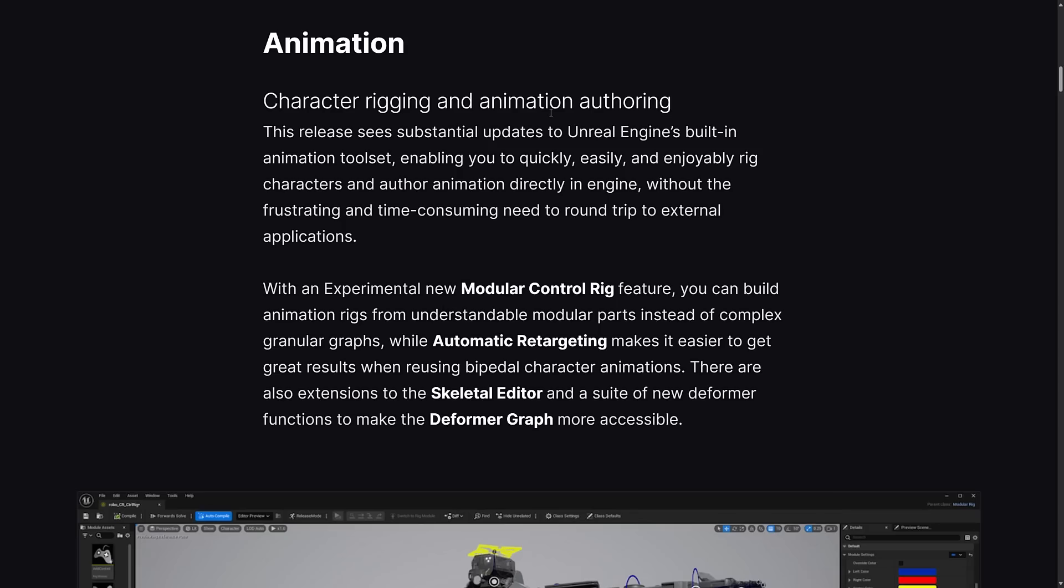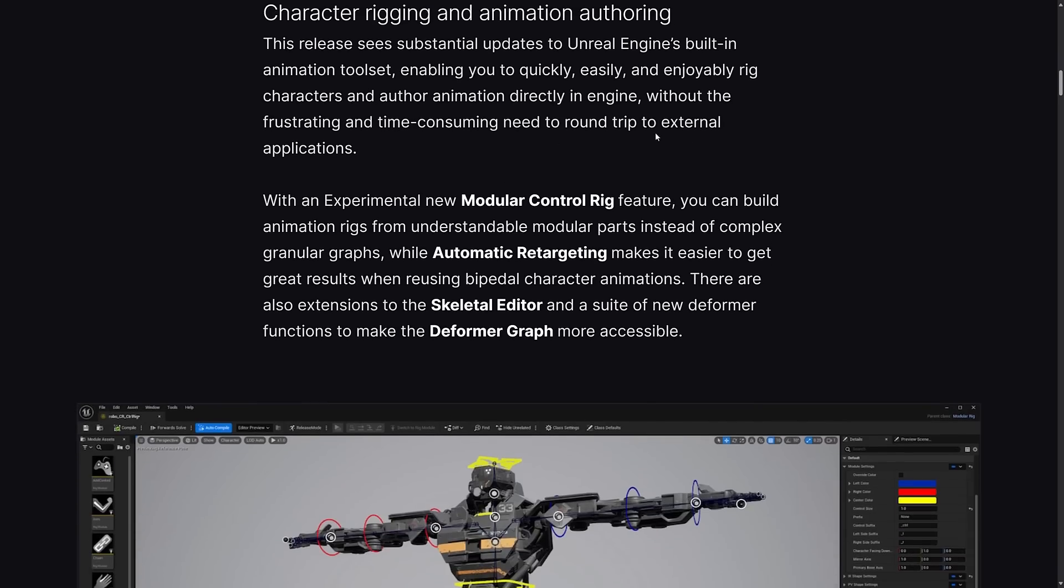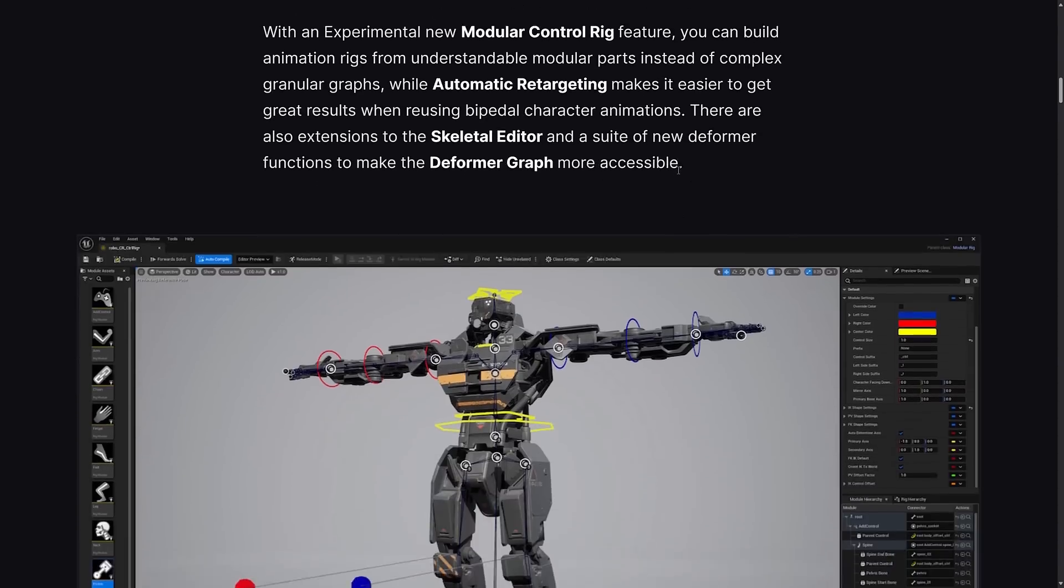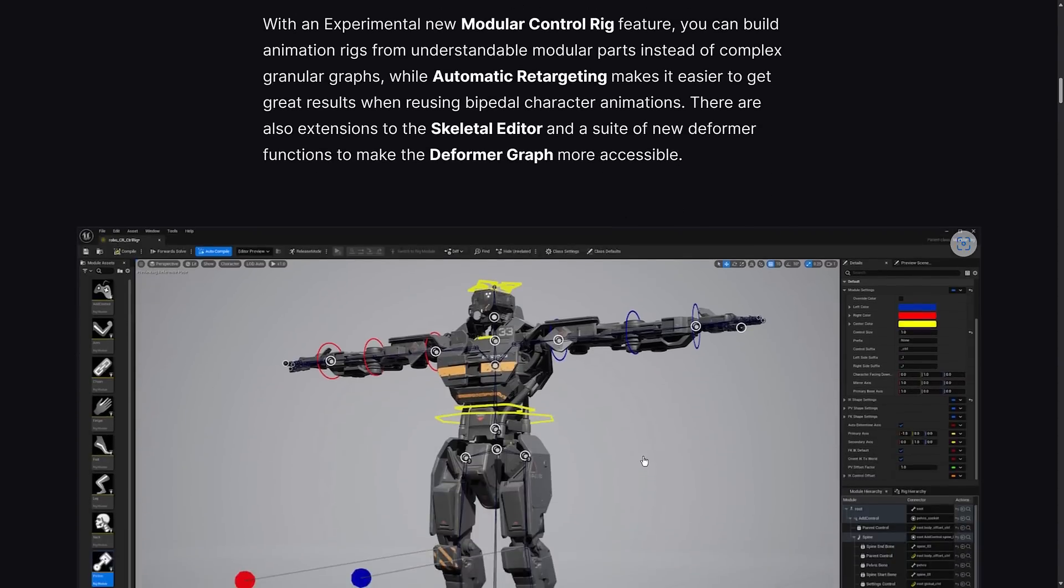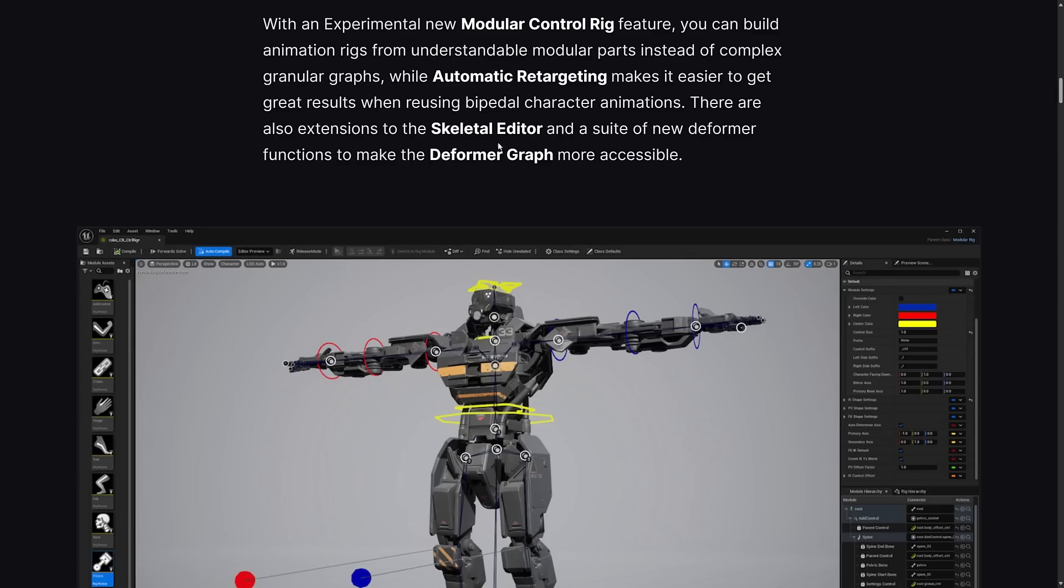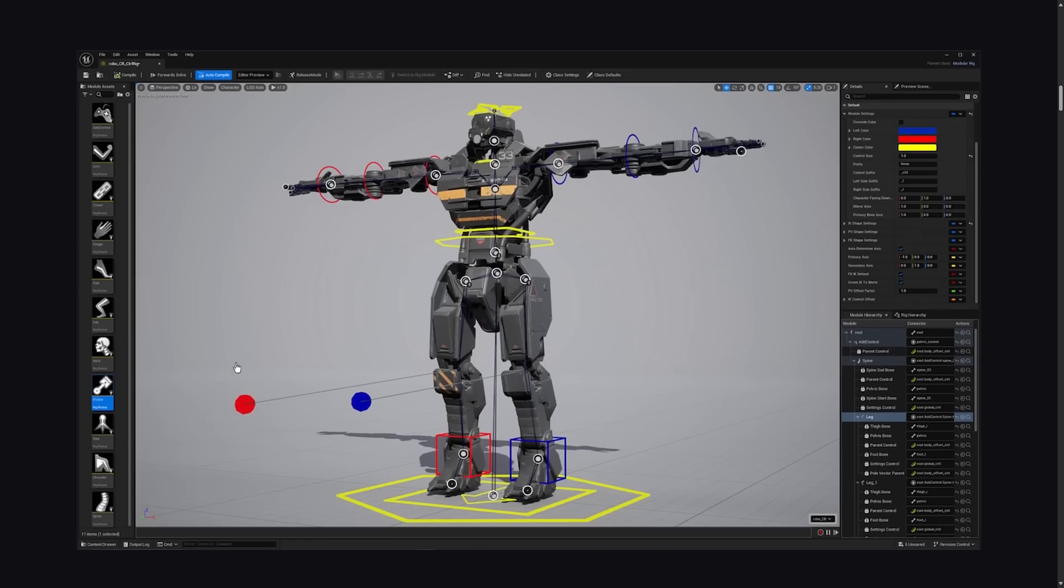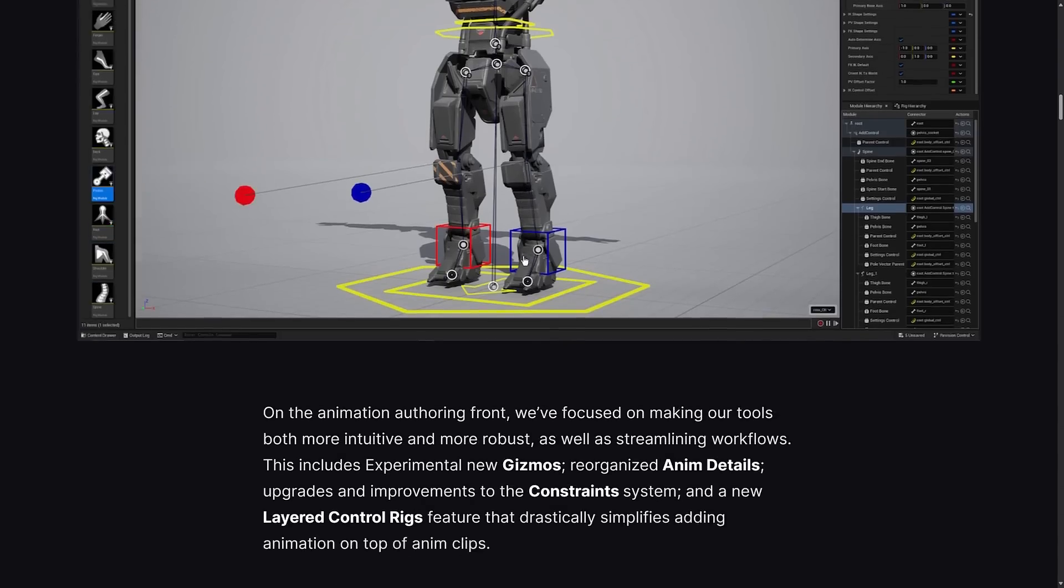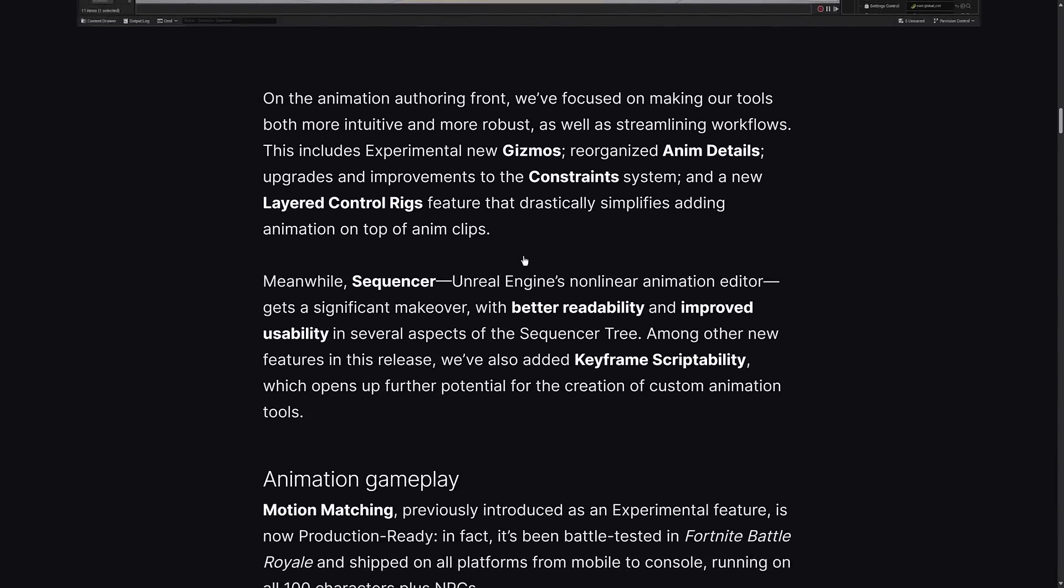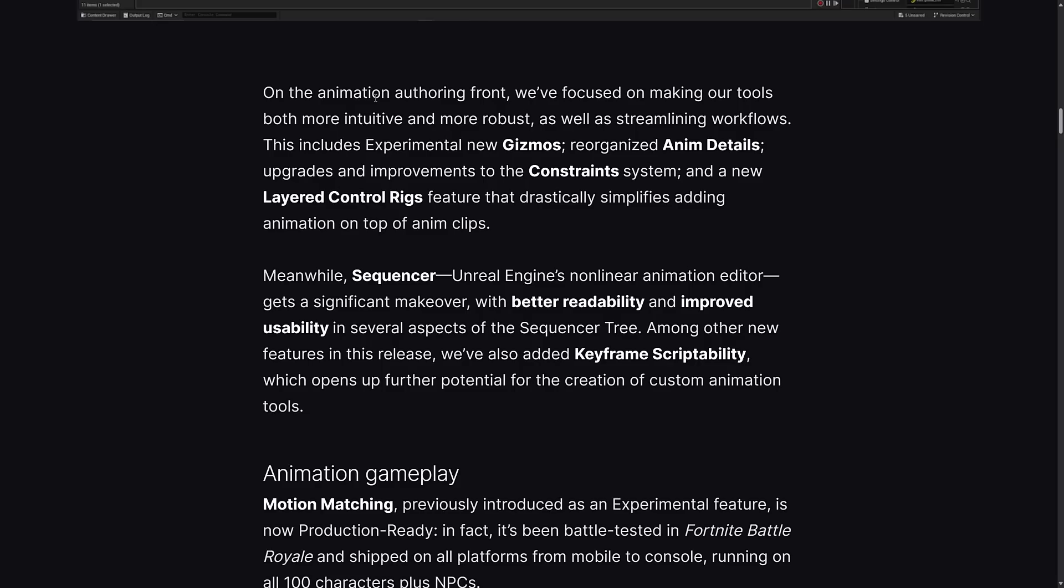We've got new tools for rigging and animation authoring. Substantial updates to Unreal Engine's built-in animation toolsets enabling you to quickly, easily, and enjoyably rig characters and author animation directly inside the engine without having to round trip to other tools. There's this new experimental modular control rig where you can build animation rigs from understandable modular parts instead of complex granular graphs. You're basically building your rig out of bits and pieces like using virtual Lego blocks instead of these complex graphs.